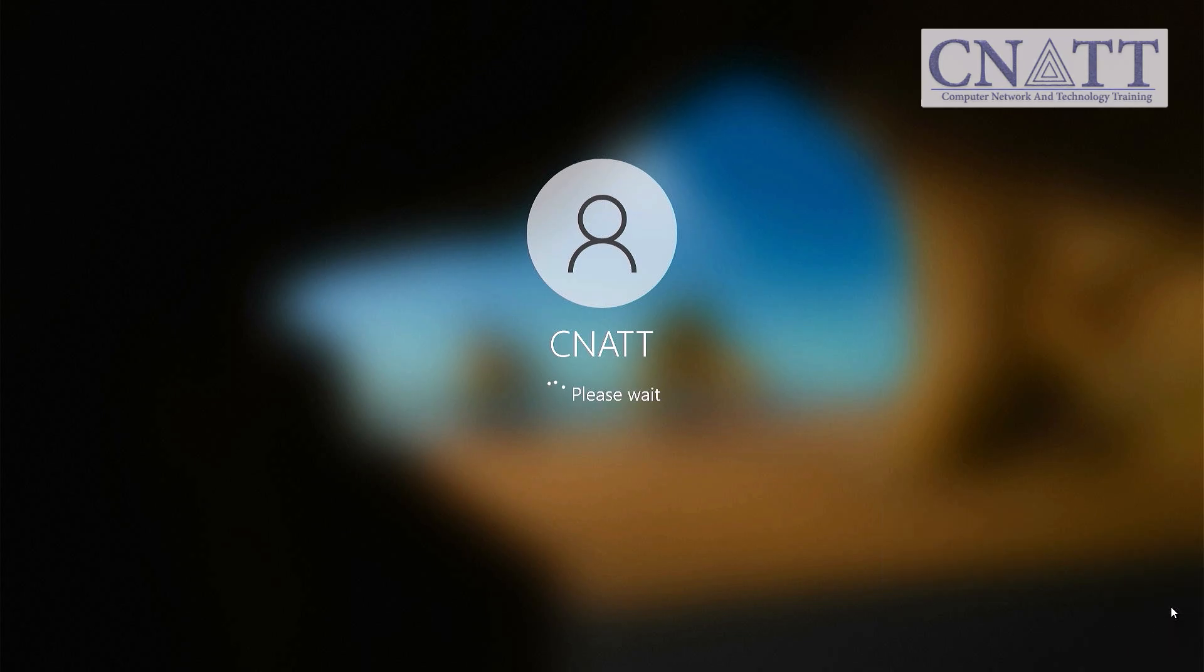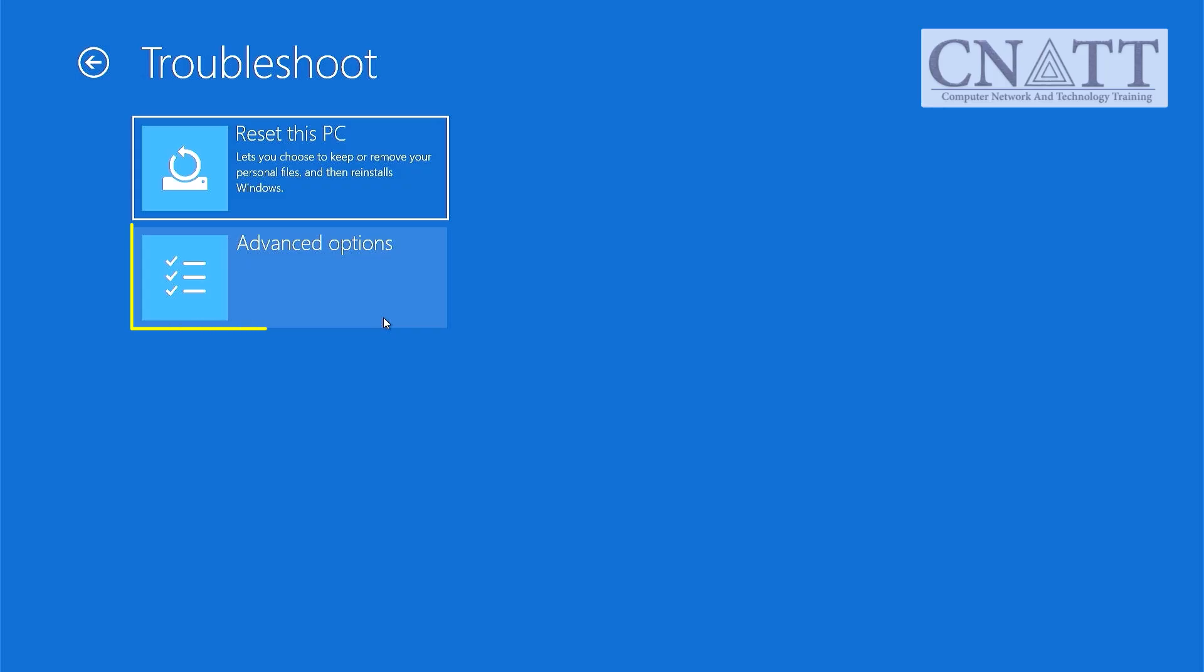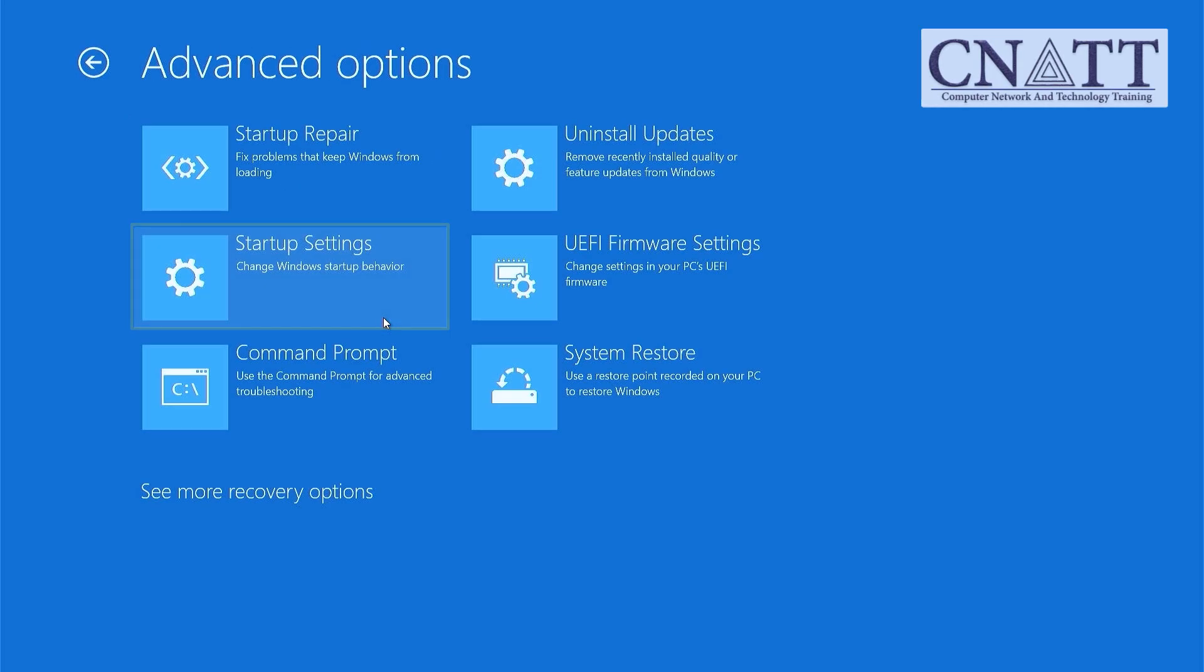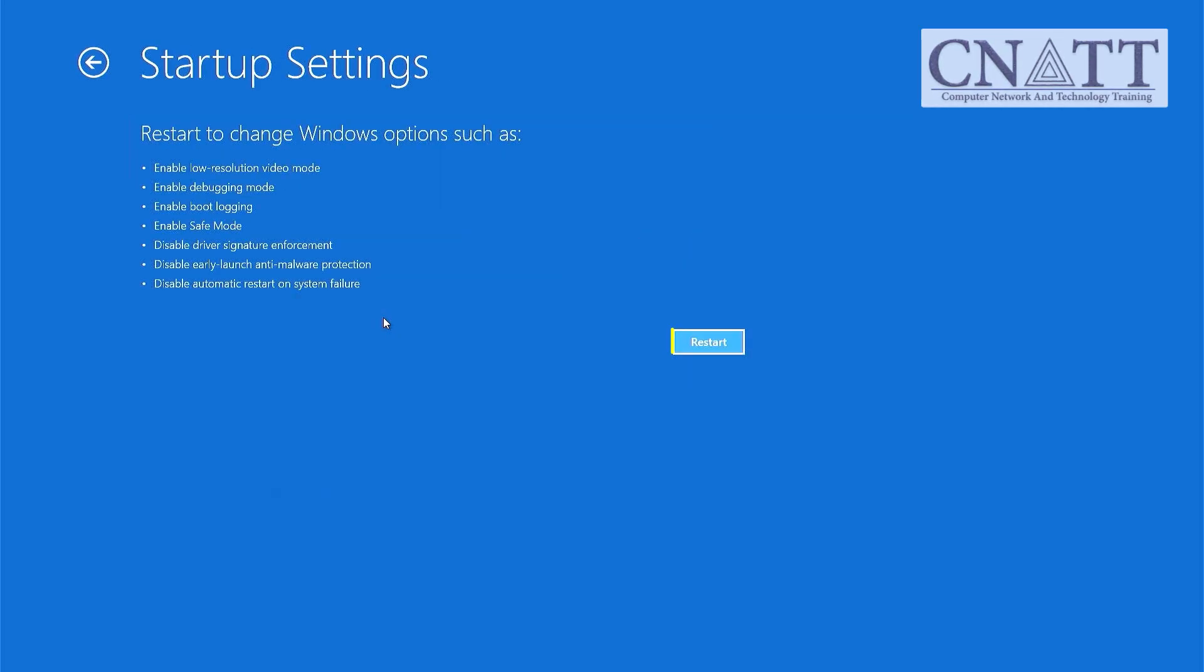Windows will reboot into the recovery environment. From here, select Troubleshoot, Advanced Options, Startup Settings, Restart.